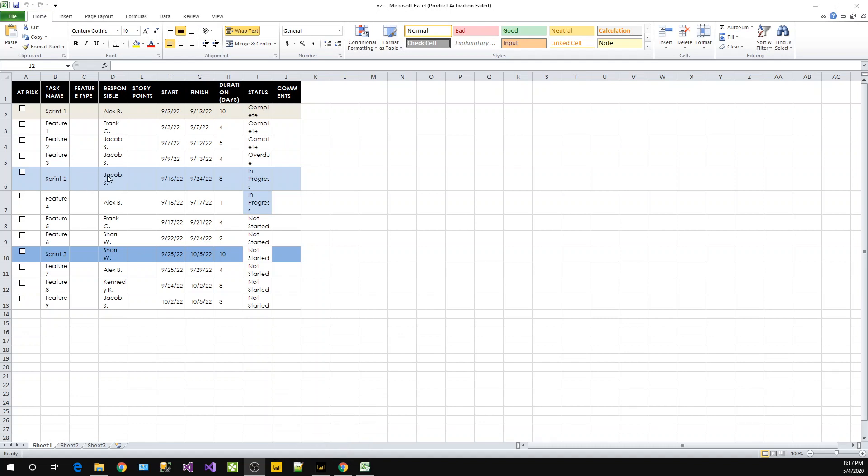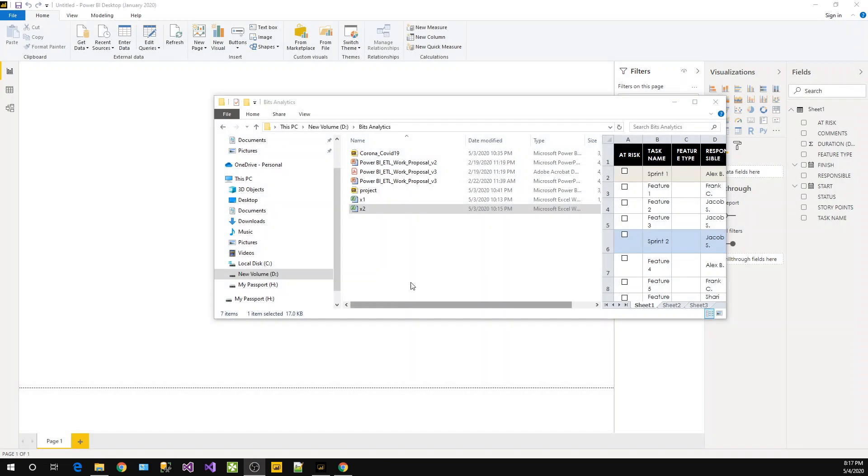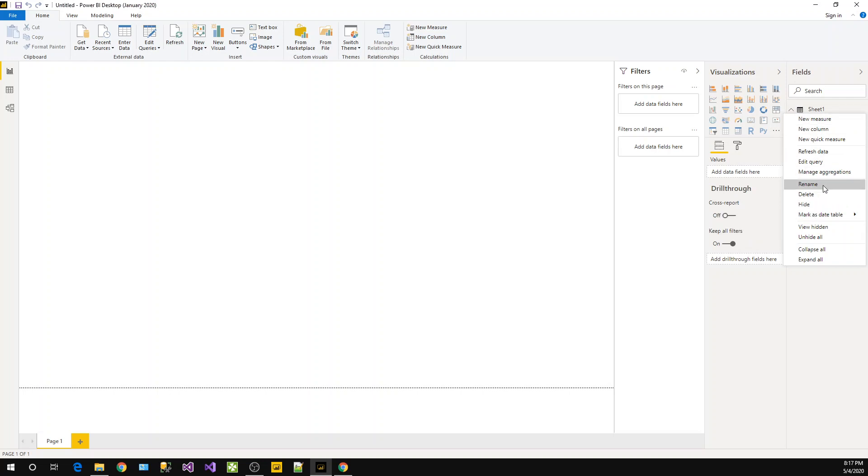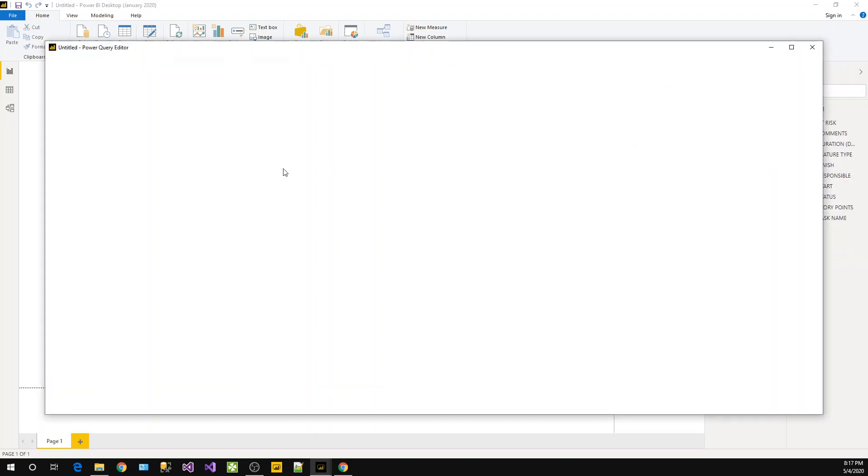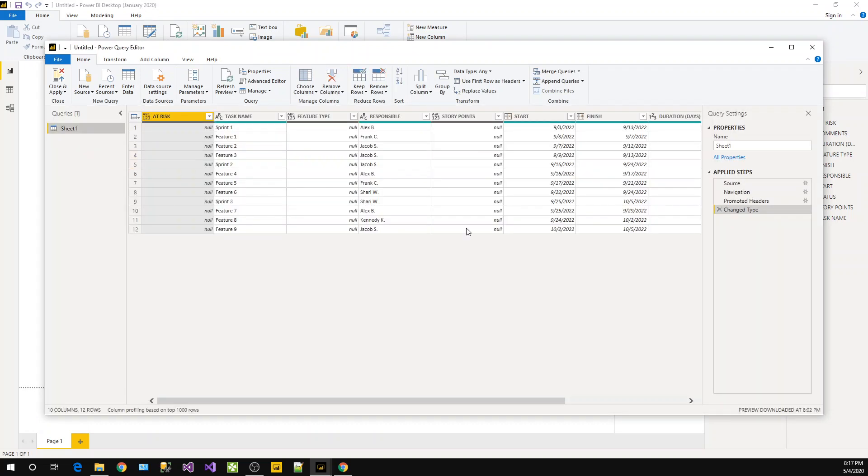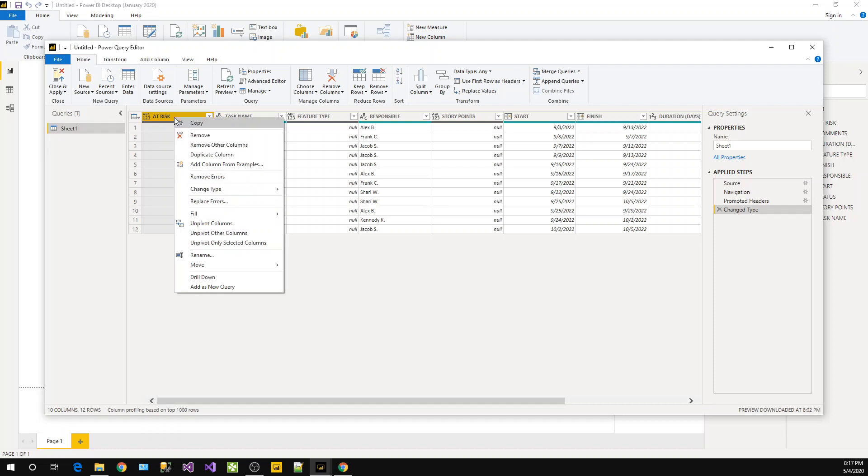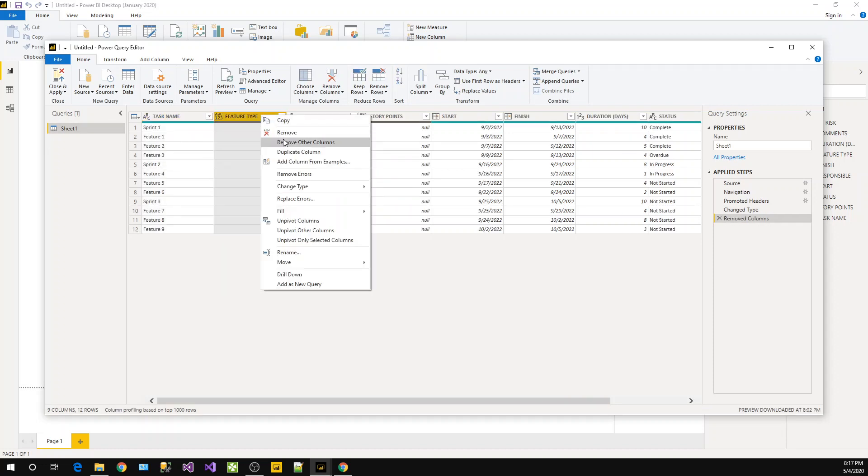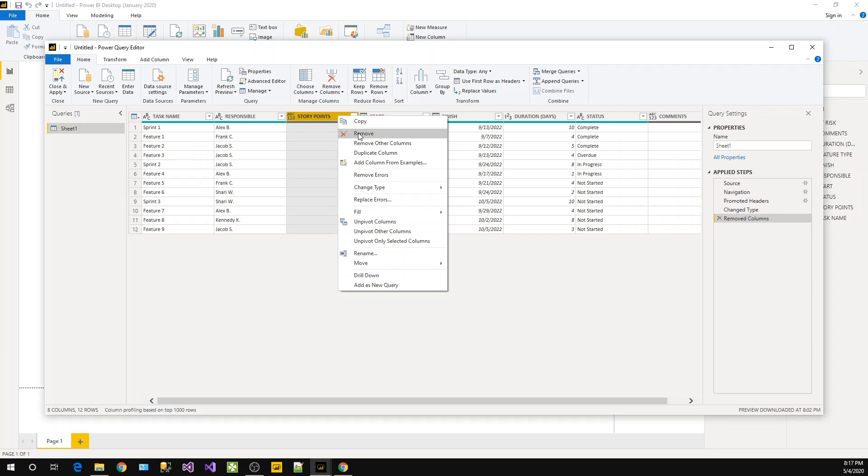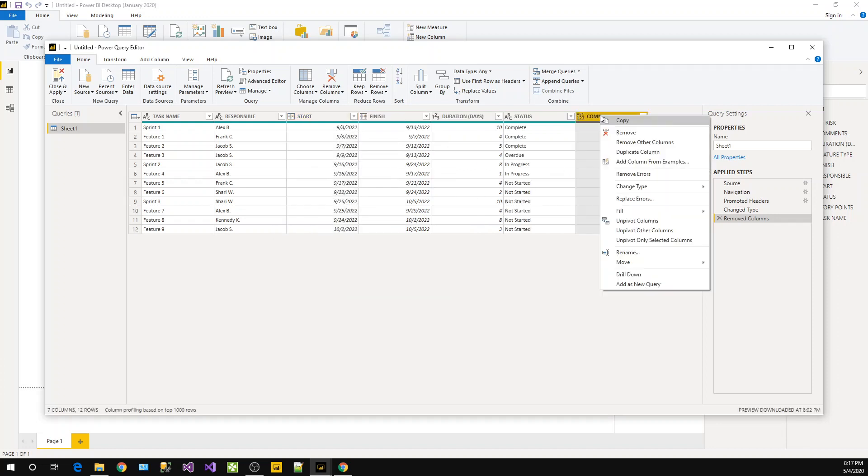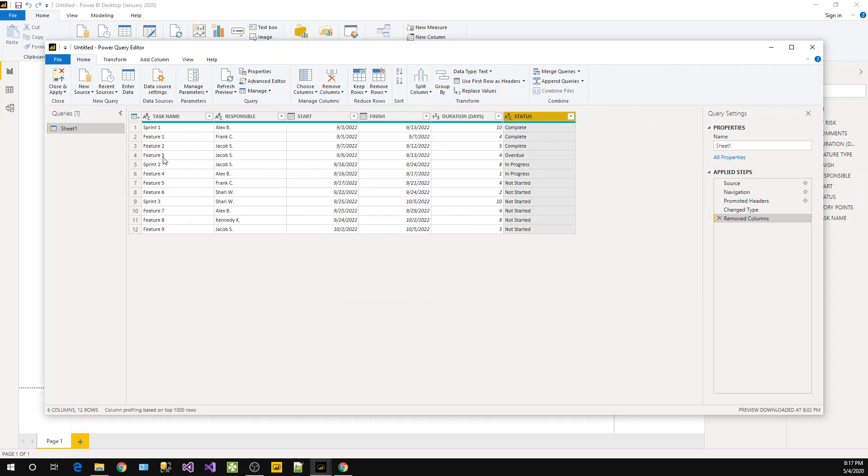This is the data source I have - this particular file. Once you load this, we will check the data here. Let's go to edit query, and this is a January 2020 version. I don't want some of these fields, just remove the fields that are not required. So what I have left is task name, responsible person, start date, finish date, duration and status - that's our data.